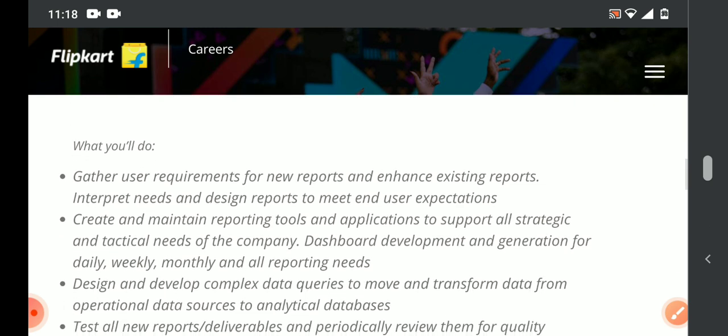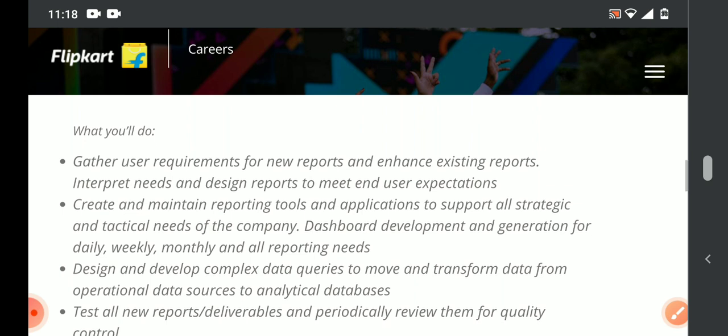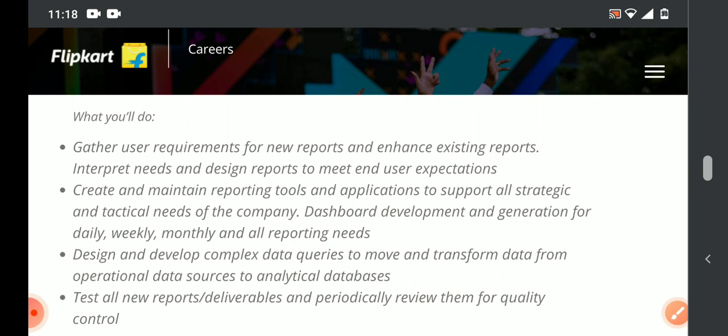Looking at the requirements and what you will do — responsibilities are clearly mentioned. We will generate new reports based on requests, enhance existing reports, interpret needs and design reports, and create and maintain reporting tools. This includes dashboard development and generation for daily, weekly, and monthly reporting needs.